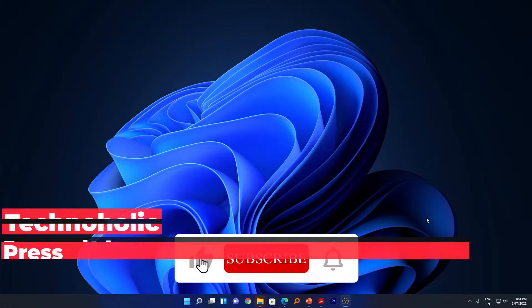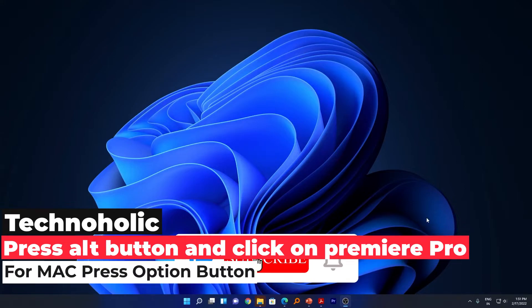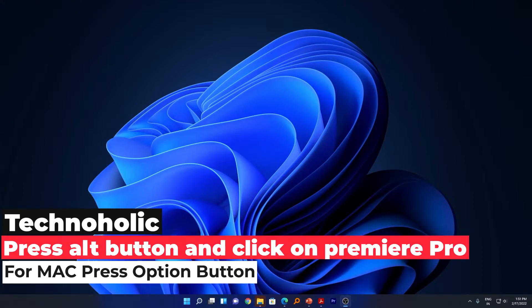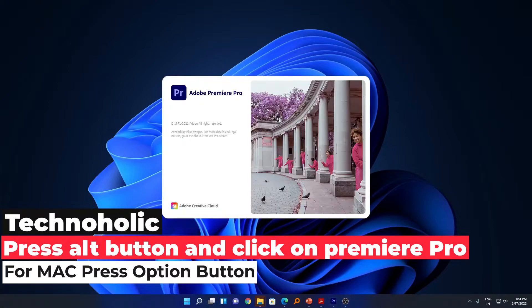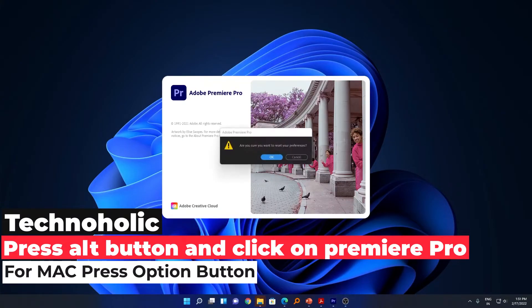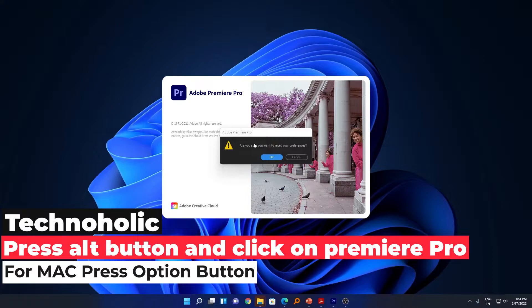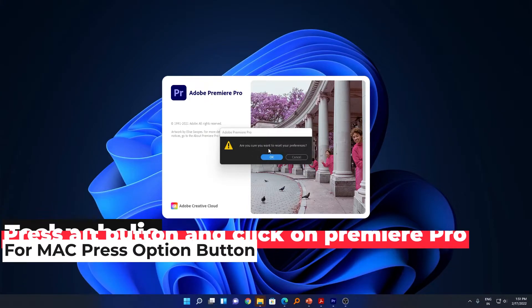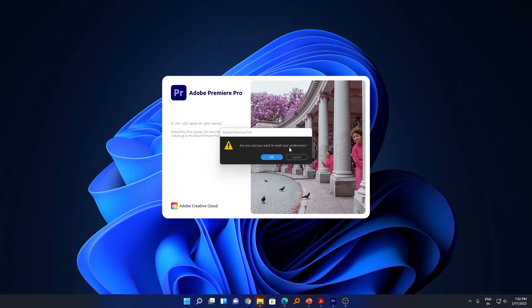For that, what you need to do is press your alt button and click on your Premiere Pro icon. Here we can see this pop-out window which says "Are you sure you want to reset your preferences?"